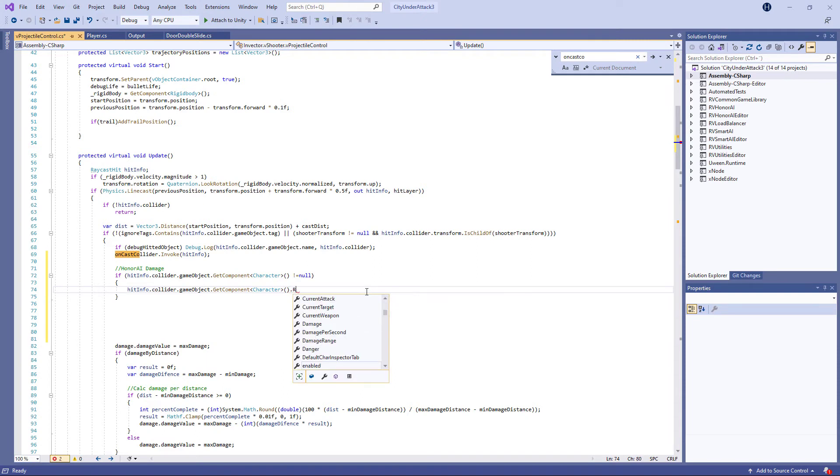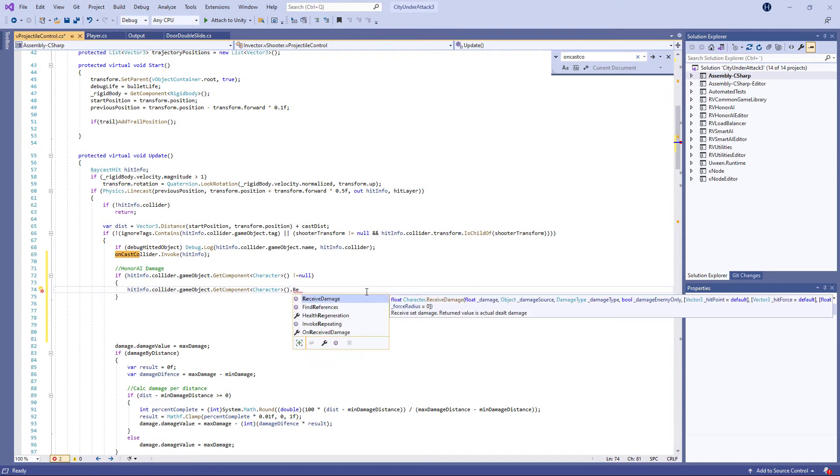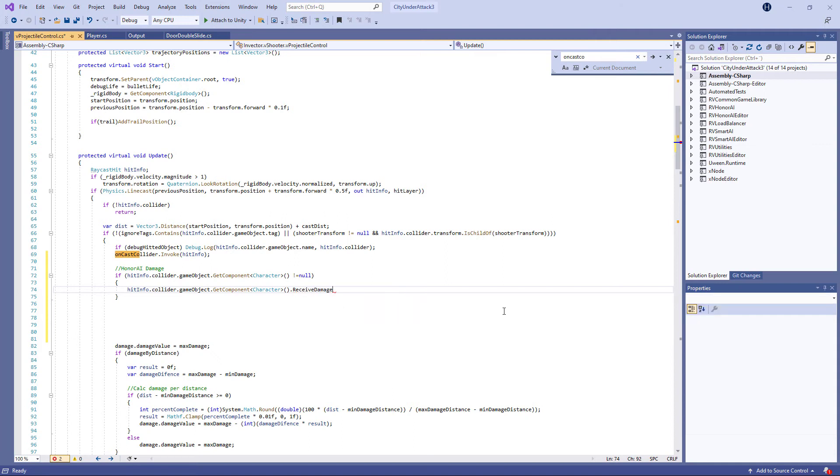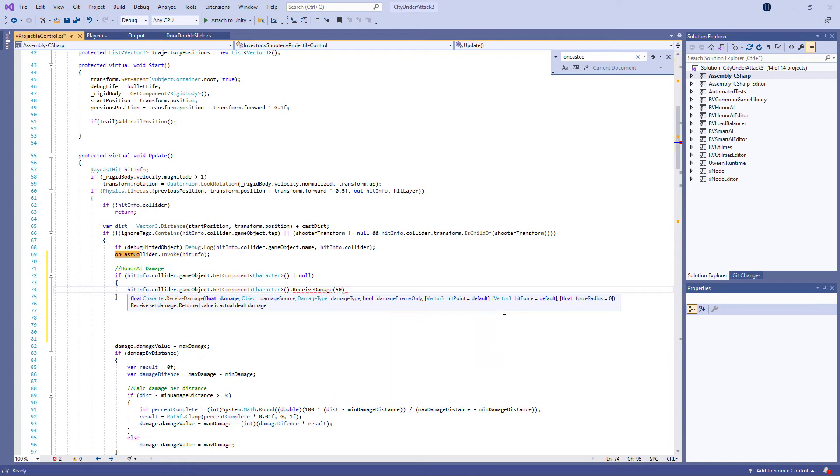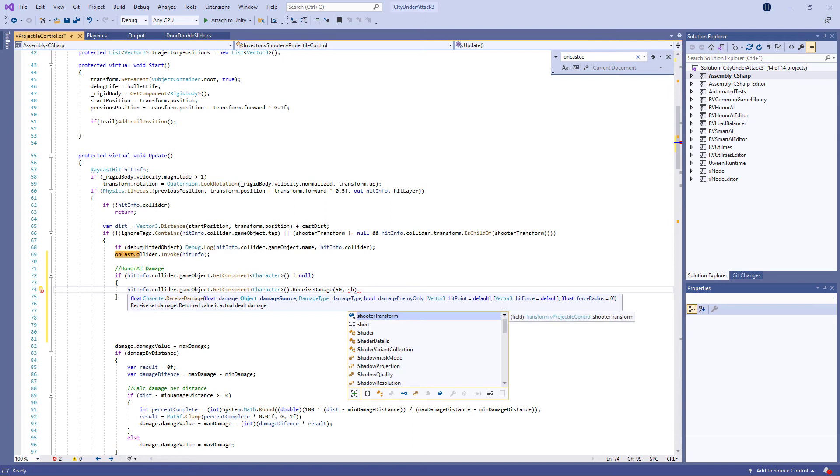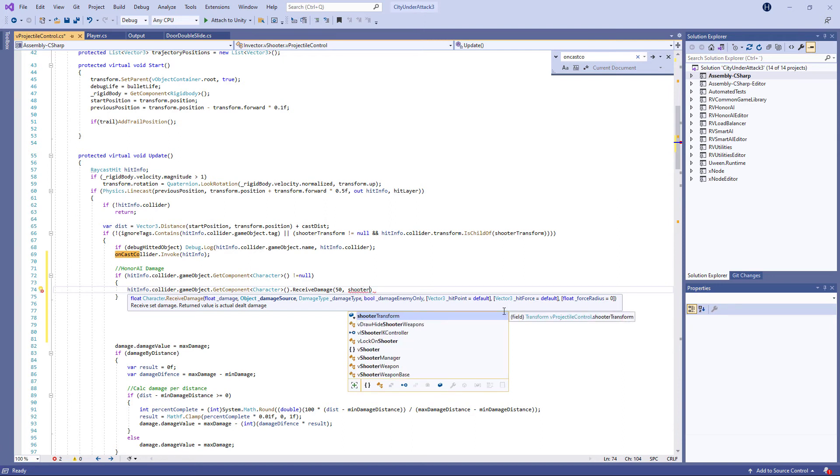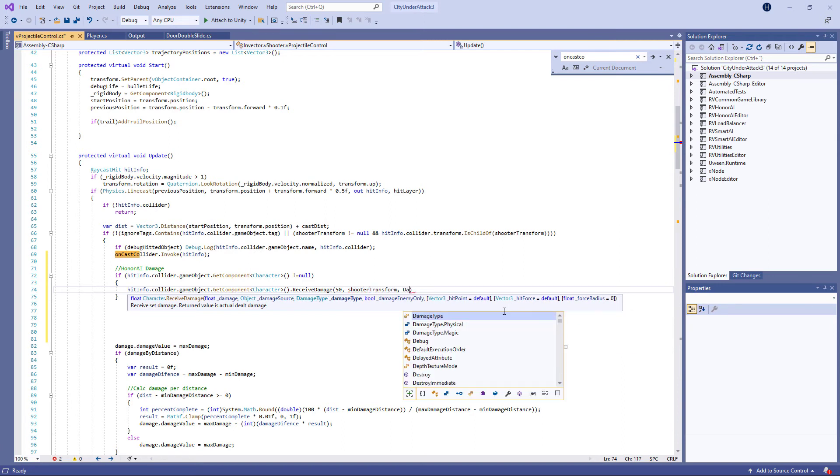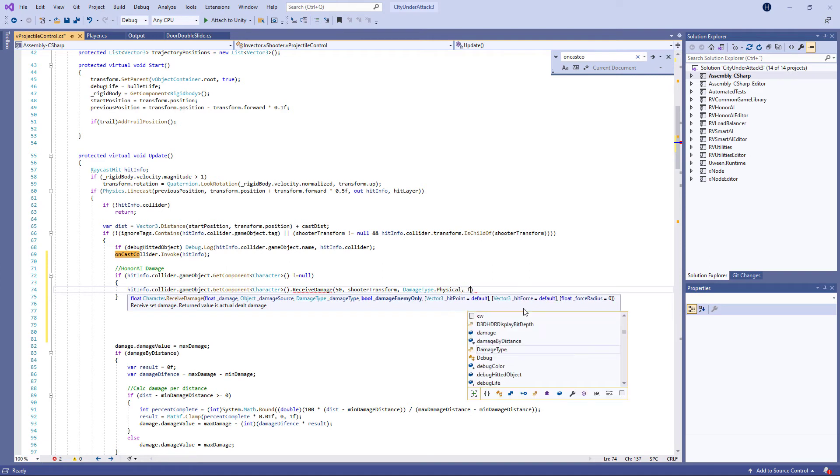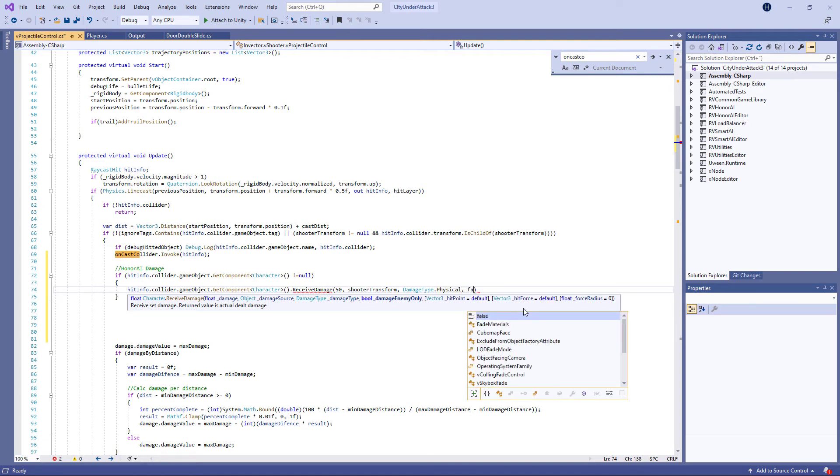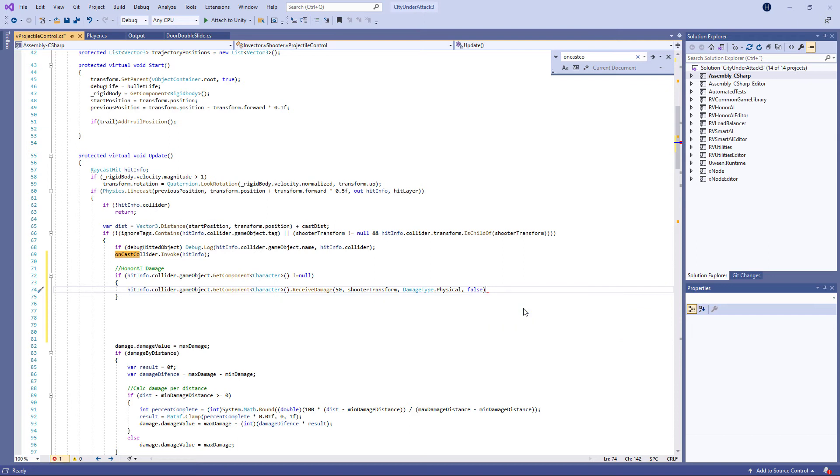So if the parent is here, dot. And to get damage is the receive damage method you need to call on. And how much damage? Let's just call it 50 for now here. And who's going to do it? It's going to be the shooter, which is our player. And the damage type will be physical, like so. And then the instant statement set that to false.